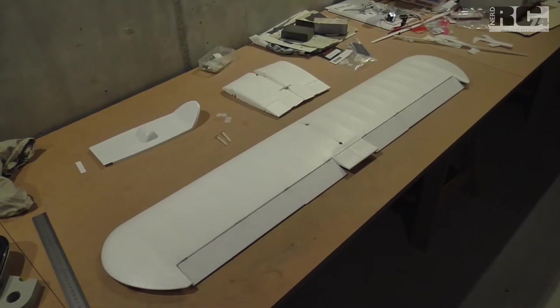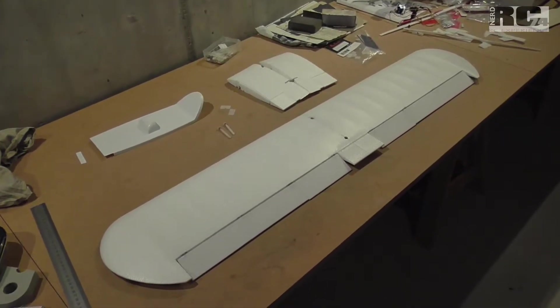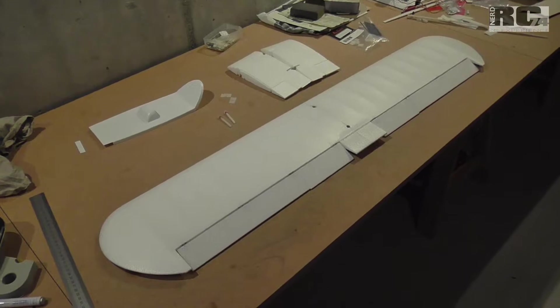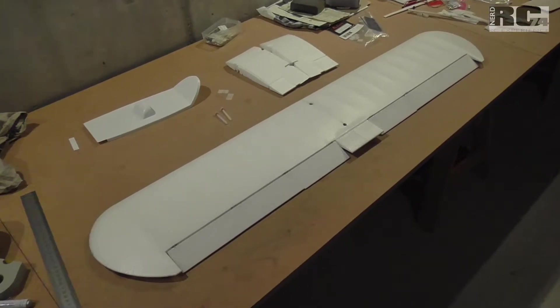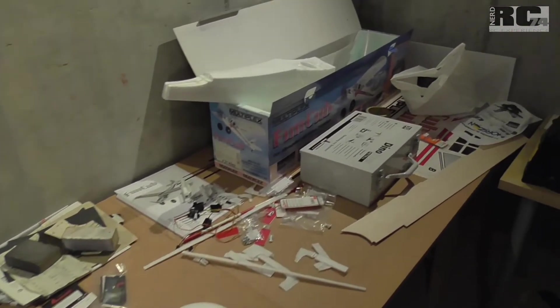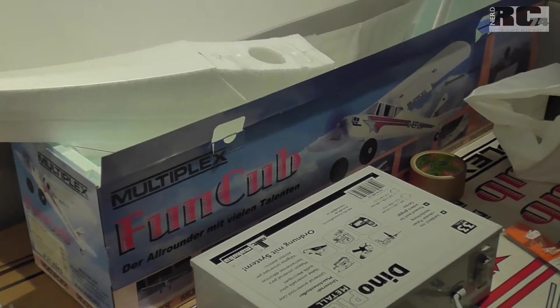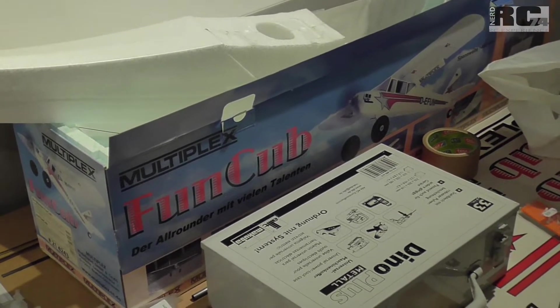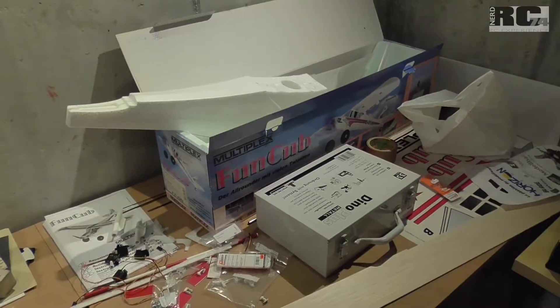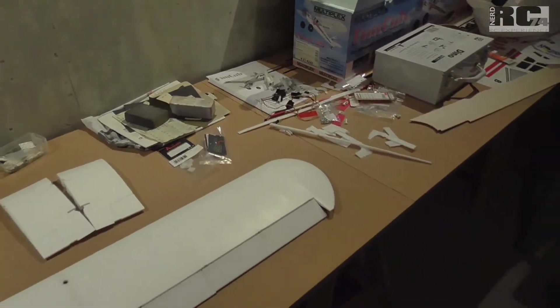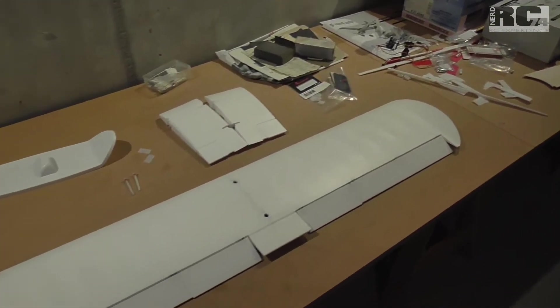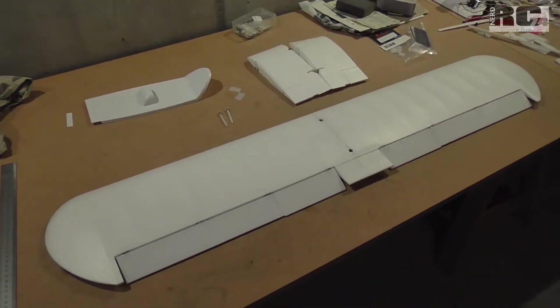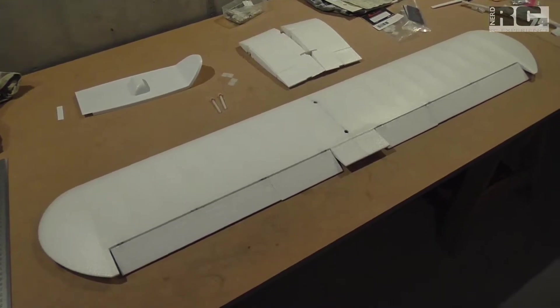Hi and welcome to a new build episode on my channel. Finally I found some time to start a build of my fun cup from Multiplex. It's a 1.4 meter fun cup, but I have the idea to do a clipped wing cup and today I want to talk about the modifications I did on the wing.